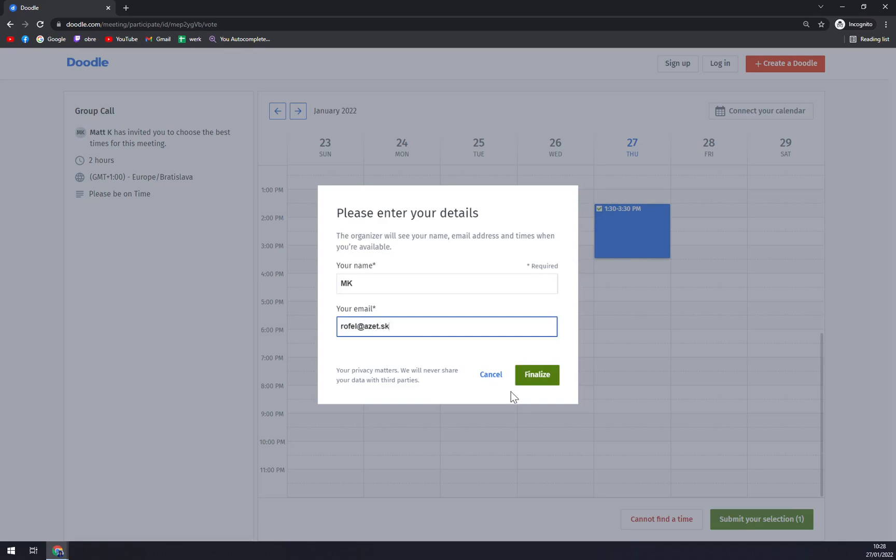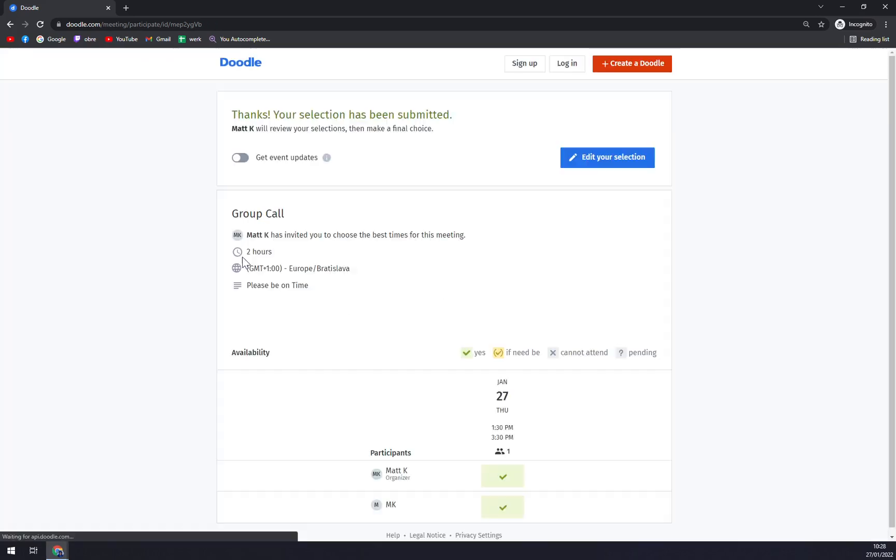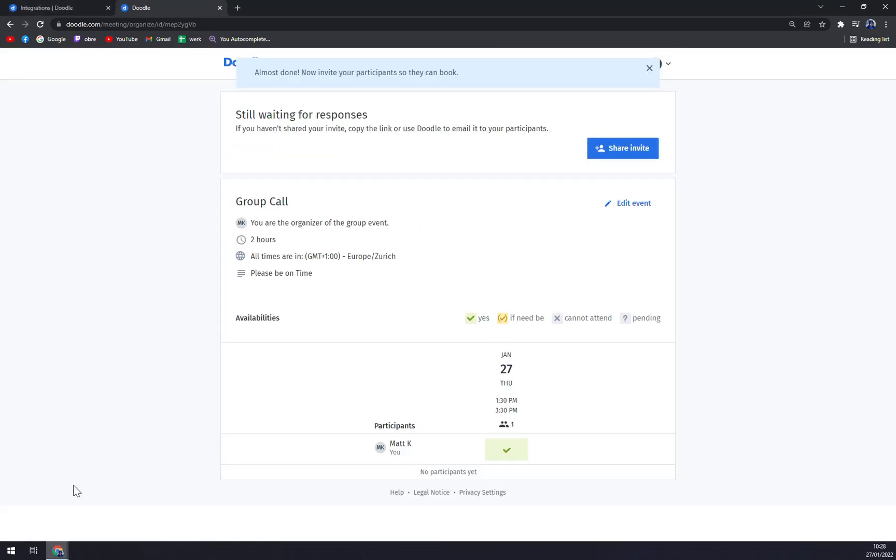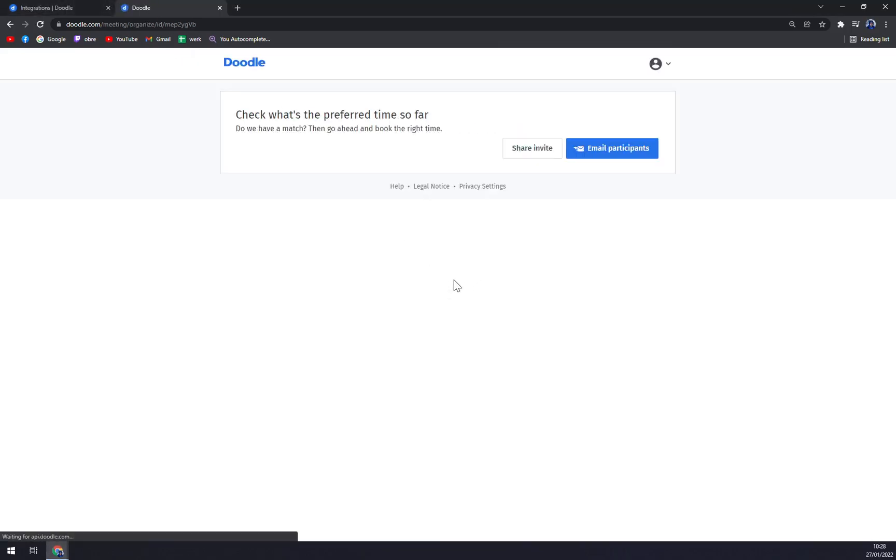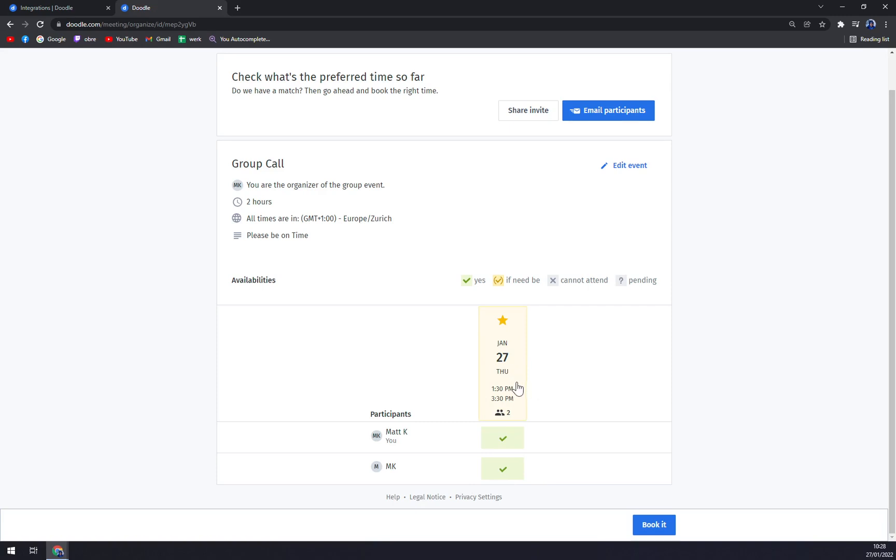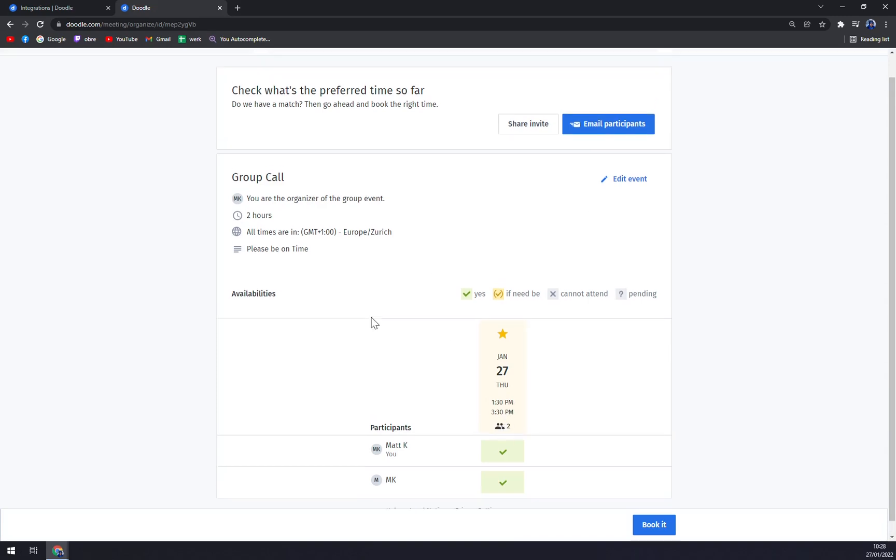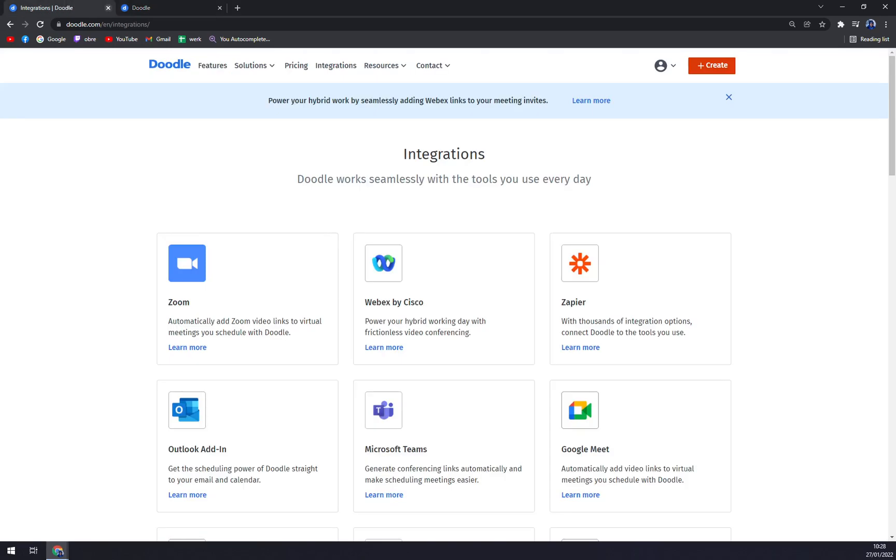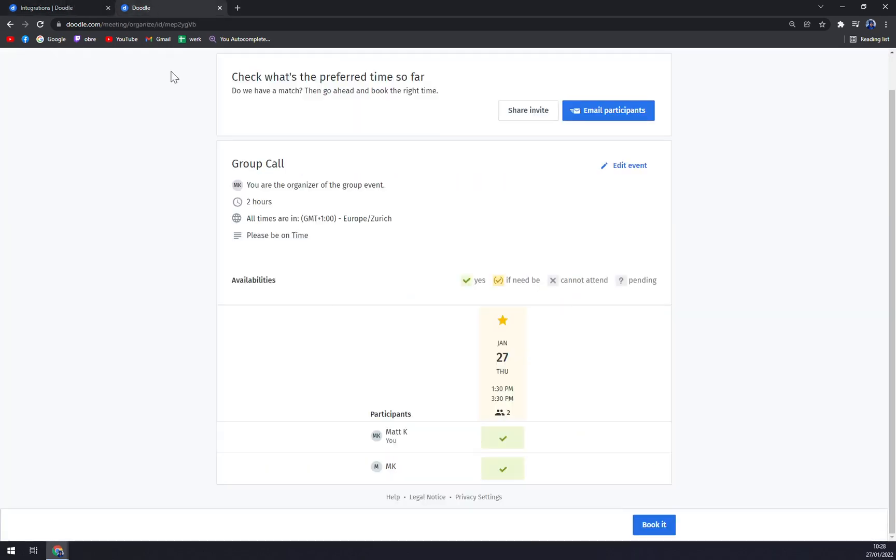As you can see in my previous one, when I refresh the settings, we have two responses and two are checked in. So me and, well, me again are attending 27th of January, which is Thursday, 1:30 to 3:30 PM.